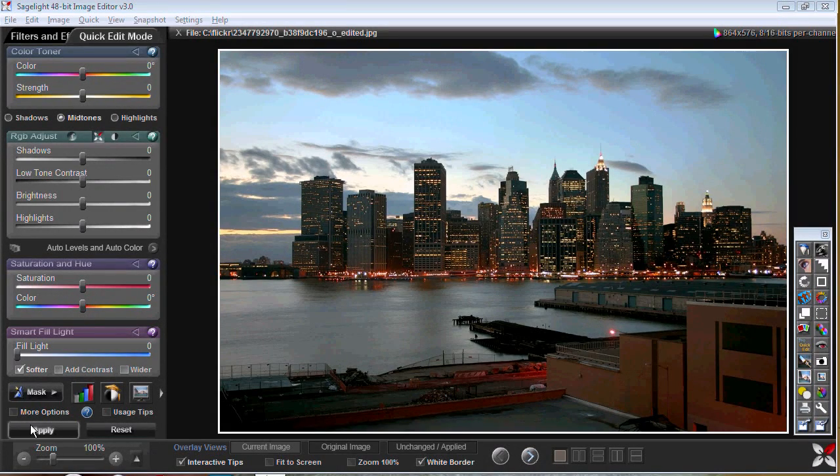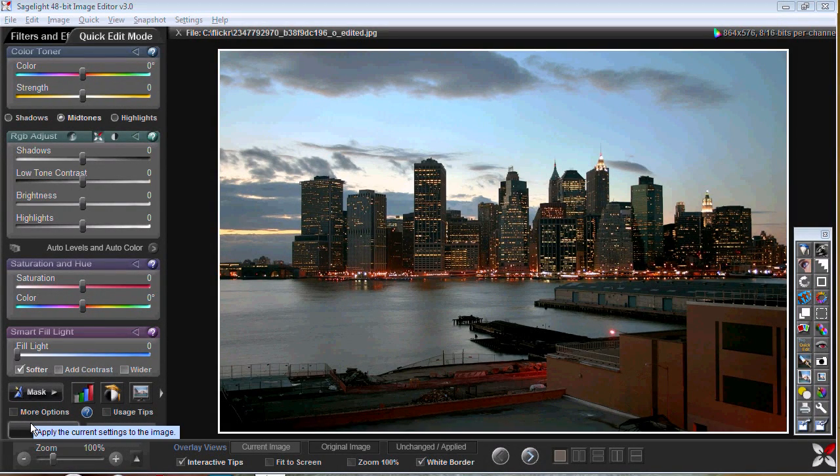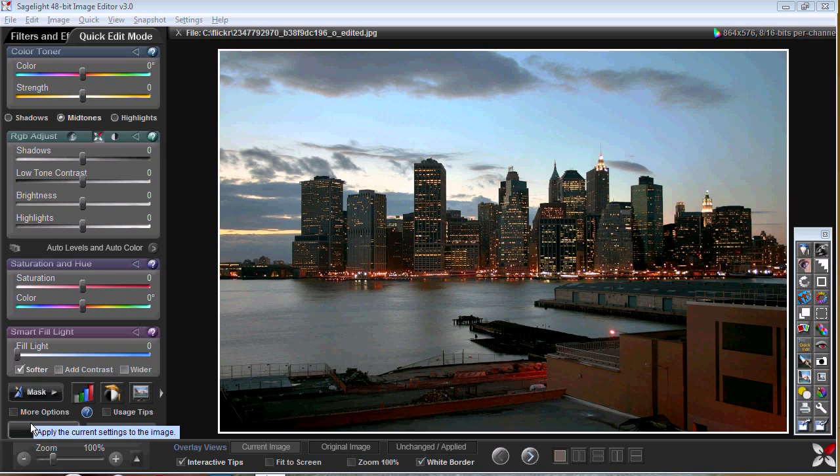Hi, my name is Rob Nelson and I'm the author and creator of SageLite. What I'd like to do here is just take a couple minutes of your time to show you what you can do in SageLite very quickly and how powerful it is with your image.